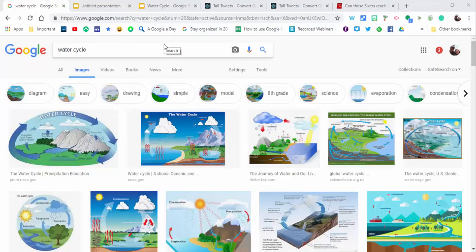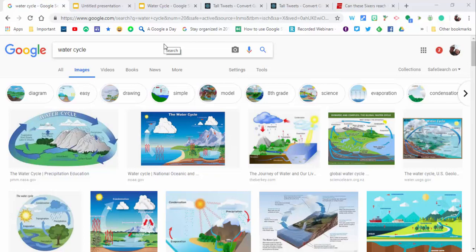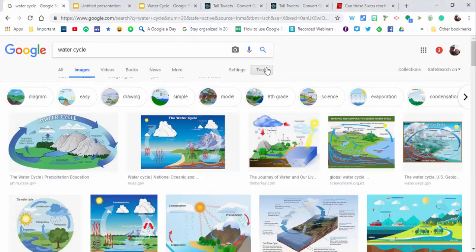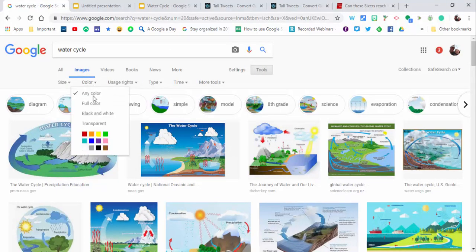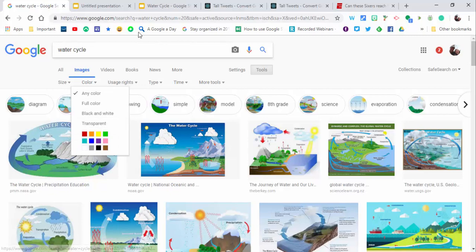Hi everyone, this is Brad. Today we're taking a look at how to use Google Slides to create stop-motion animation using a water cycle. What I did here is I typed in water cycle images, and then you want to go to tools, then color, and make sure it's transparent.